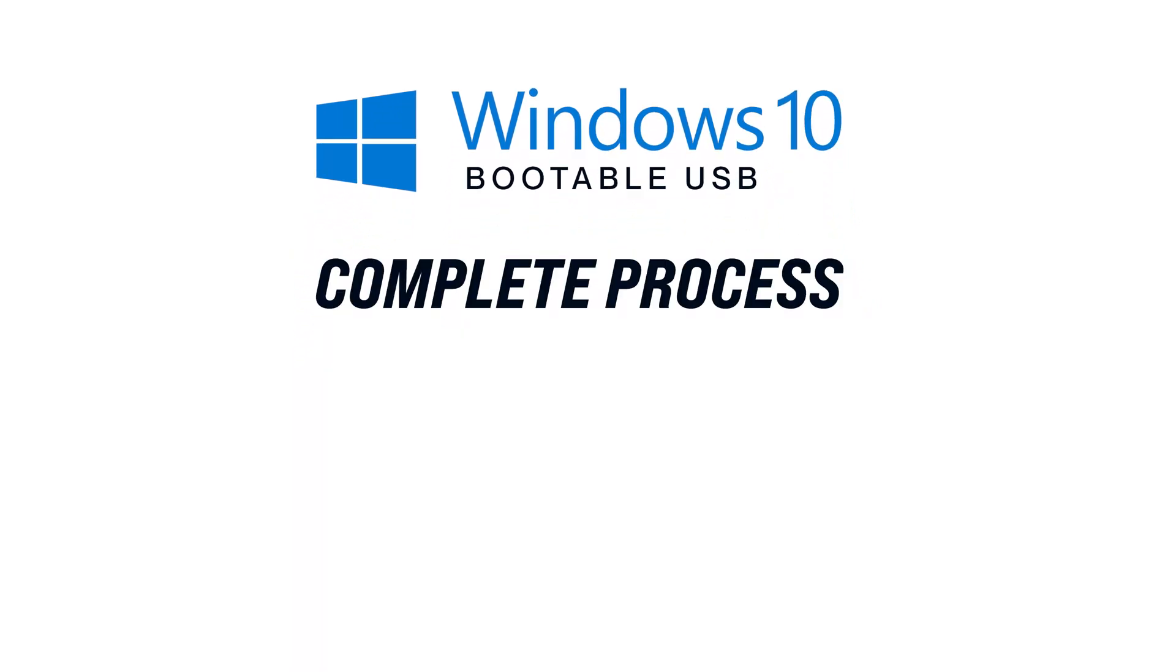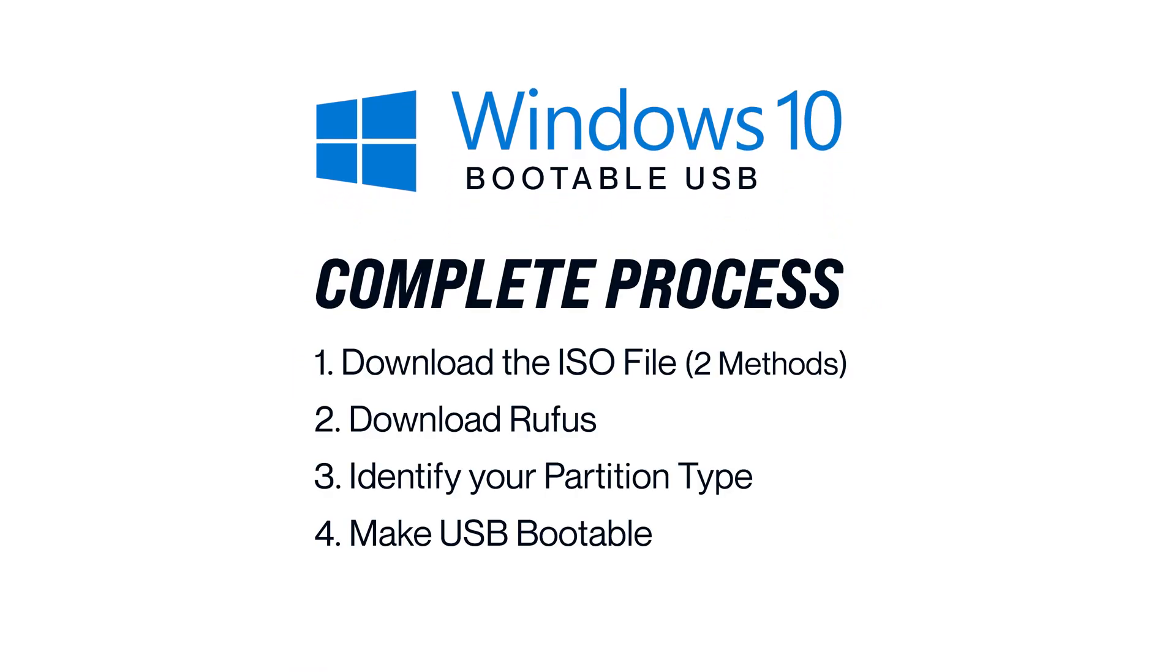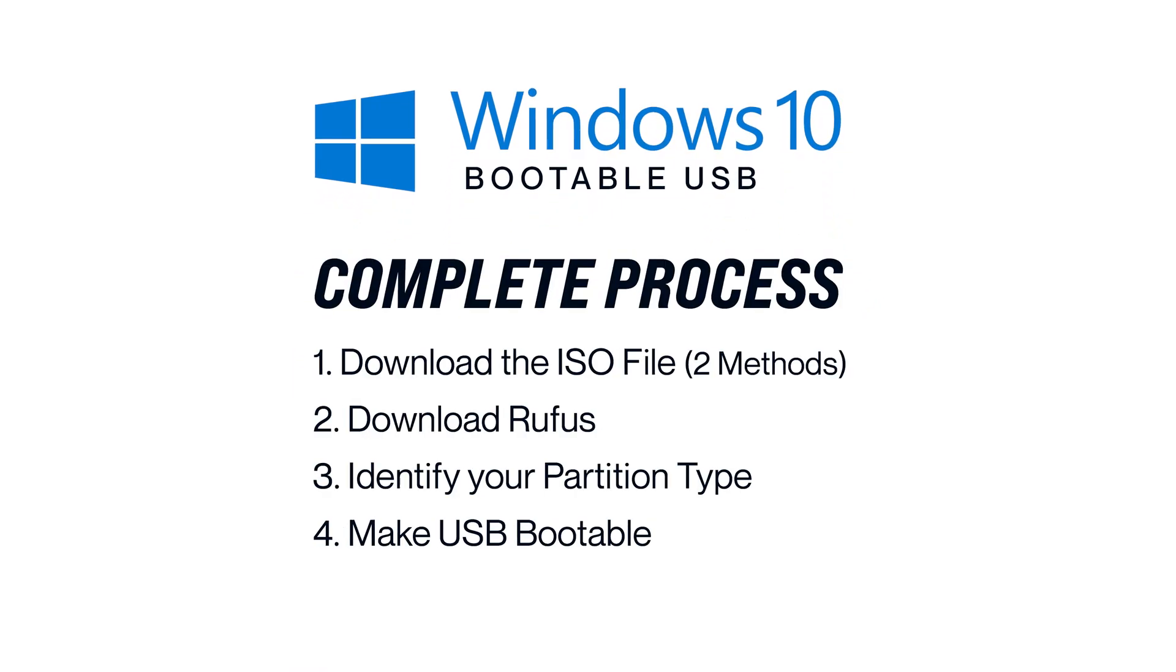In this video, I'm going to show you the complete process of making a Windows 10 bootable USB drive. First of all, you'll need to download the Windows 10 ISO file.